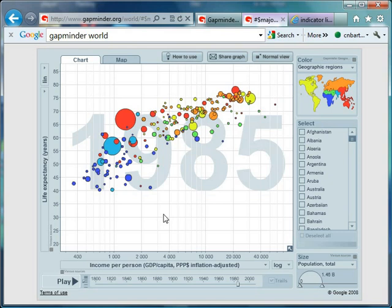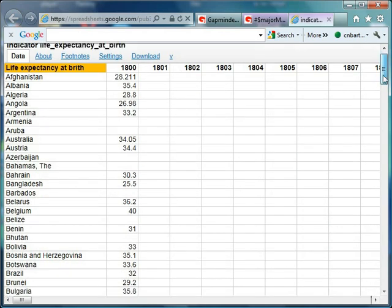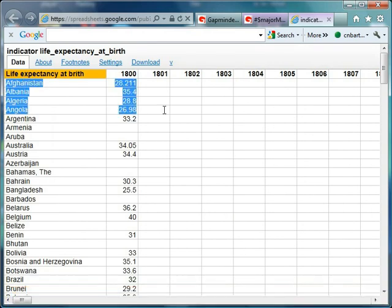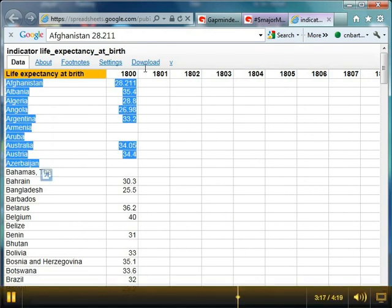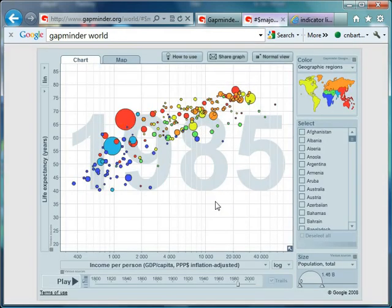If you ever want to see what data they're using and use it yourself to draw different types of graphs, just hover to the bottom here and click 'view data'. What fires up is a page where you get all the data that Gapminder is using over time for every different country, and you can just copy and paste this like you would in any other program, or download it straight to an Excel file. That's pretty useful.